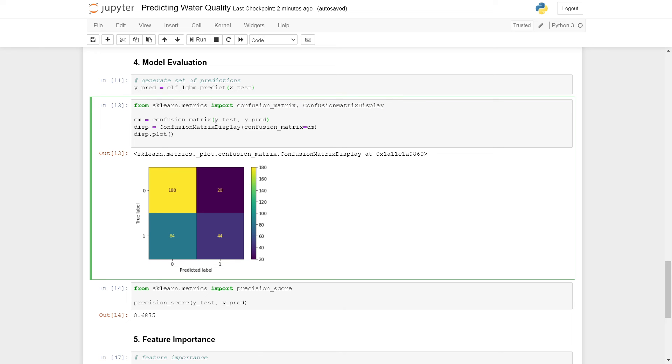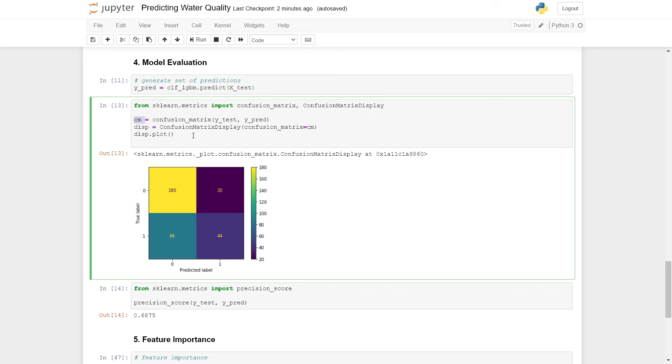First, we feed our test labels and our predicted labels into the confusion matrix function. We store the result under cm. Lastly, we can then use the confusion matrix display and input cm into this function. The output here is stored under display, and then we can lastly plot this display, which gives us our resulting confusion matrix.